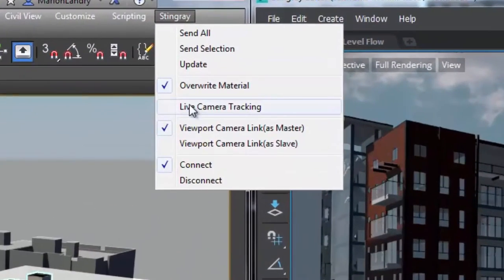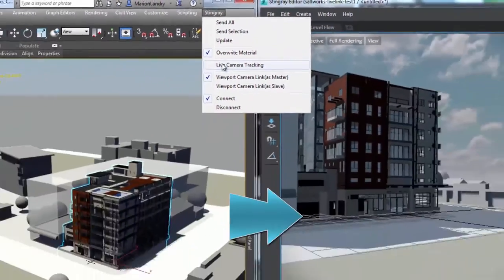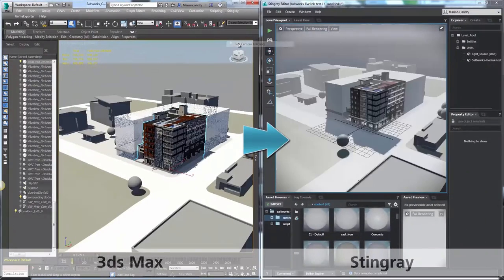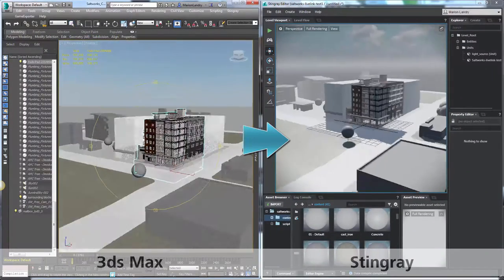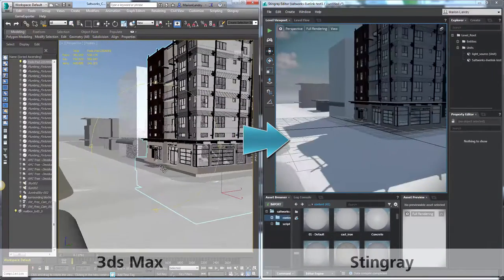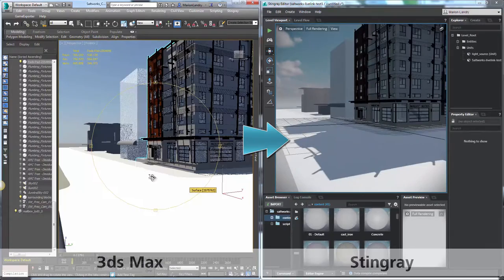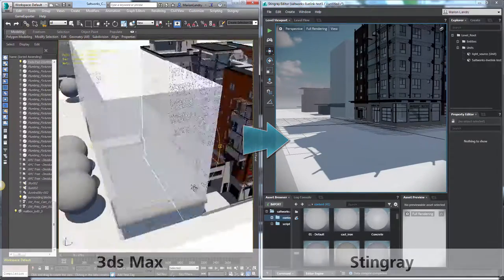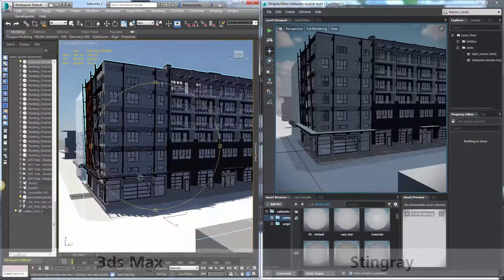Live Link is the mechanism that connects Stingray and 3ds Max. When you add something to 3ds Max, it's reflected in Stingray and is immediately available to explore.